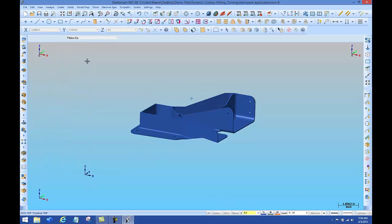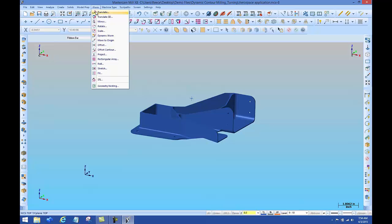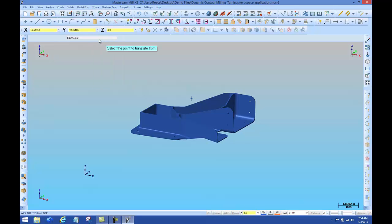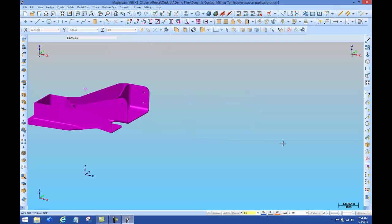Now from here it's simple, you can X4 move to origin. You can make the bottom of the part, the top of the part, or create a WCS from that.